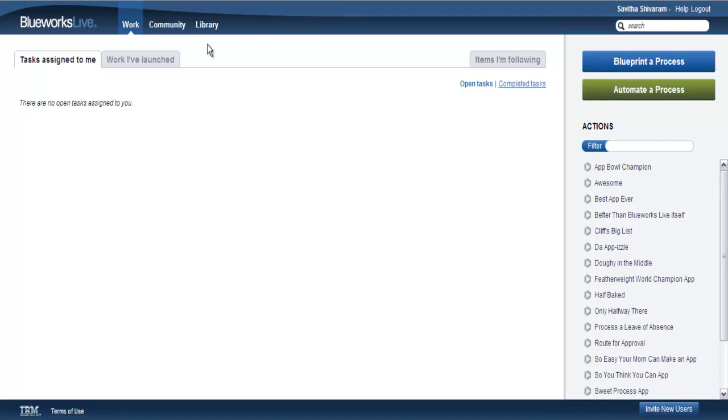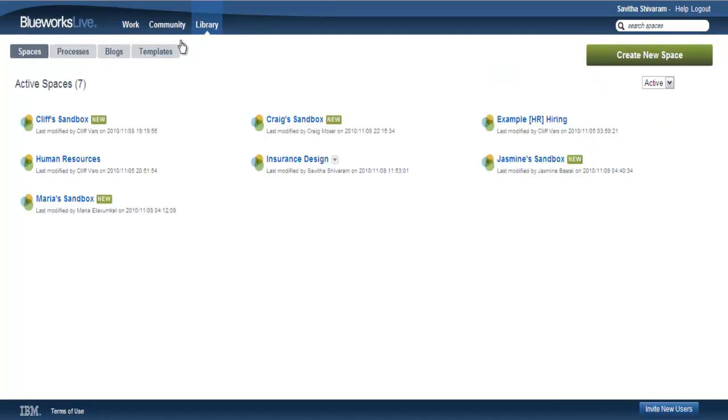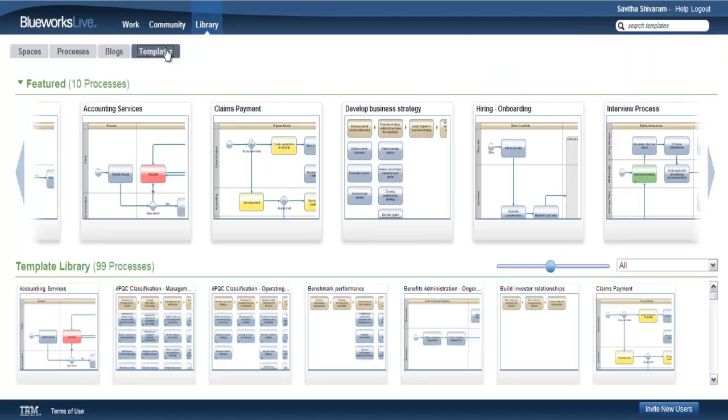IBM BlueWorks Live offers several tools to help you get started quickly with your process discovery efforts. Our template library is a great place to view example processes that you can import and start using in your own account.